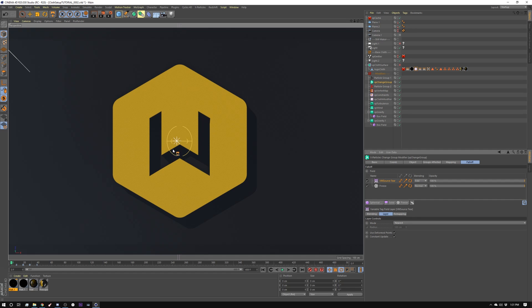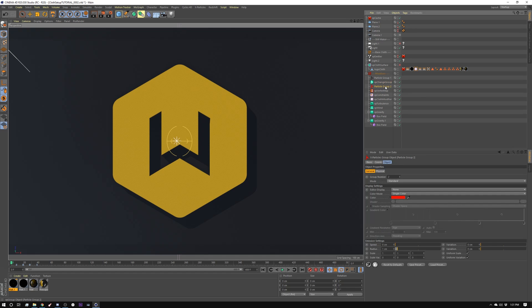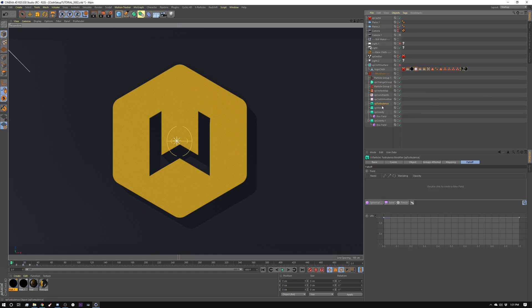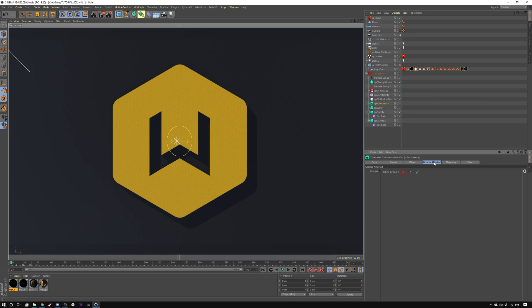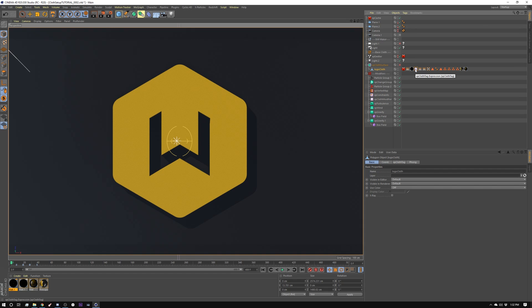I'm using it here as my tear map, but I'm also using it as my change group. Powerful thing about fields is you can use things for multiple things. So I'm using it here, and I'm adding it into my freeze so that it essentially switches groups in that area. And that's why that piece of cloth tears there. And then like I did in the other one, I have my turbulence only affecting this red group. Same for the wind, same for the gravity. They're all affecting particle group two.